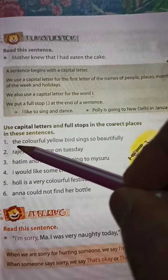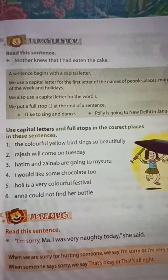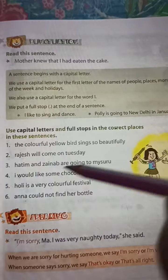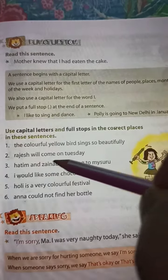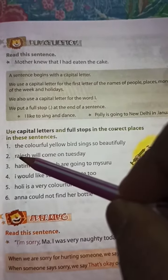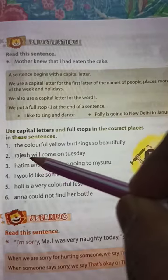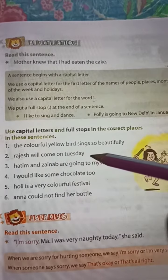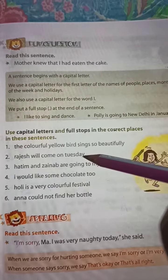For number one, 'The' starts with a capital 'T' and the end will have a full stop. Number two: 'Rajas will come on Tuesday.' Rajas's 'R' is capital, Tuesday's 'T' is capital, and the end will be a full stop.